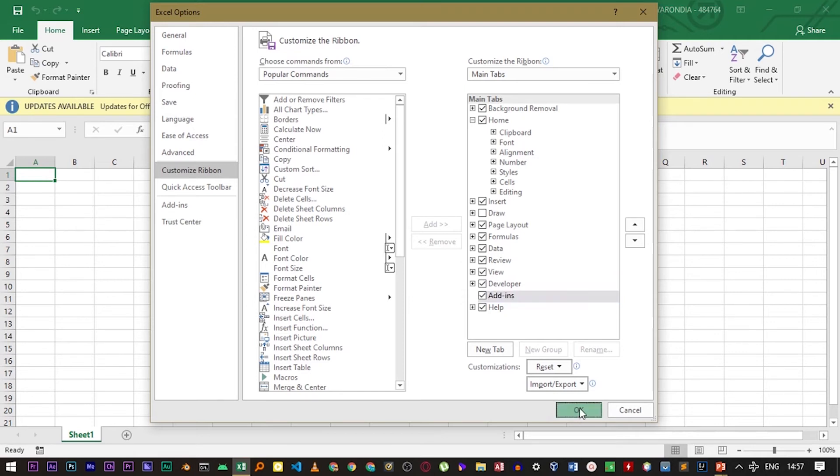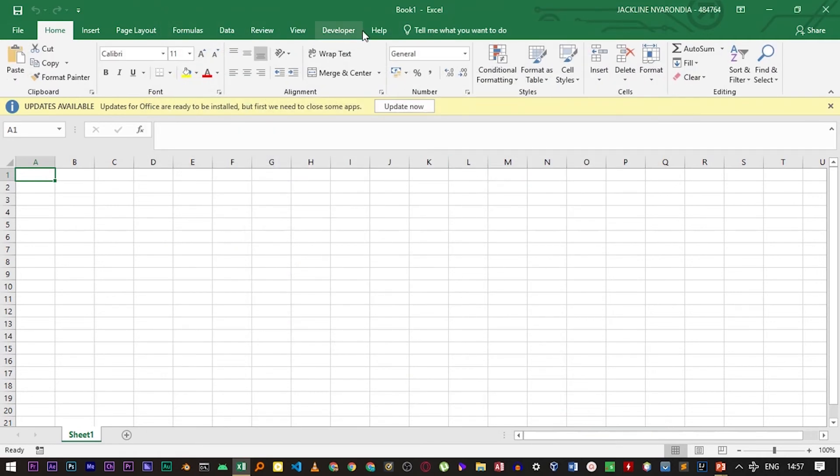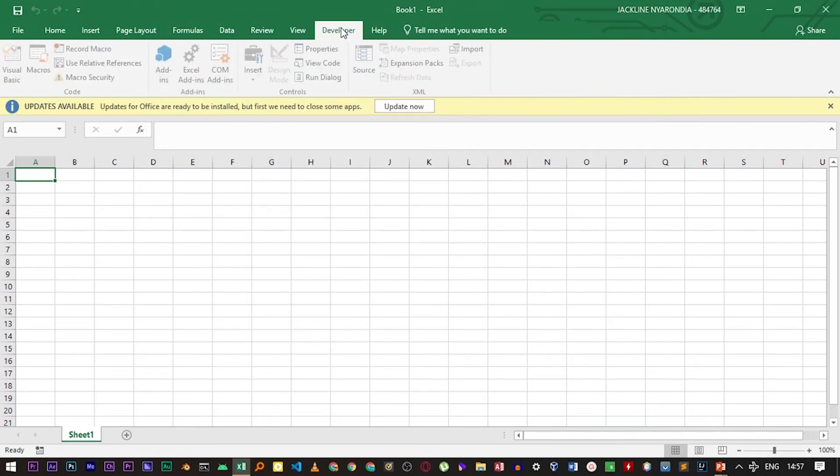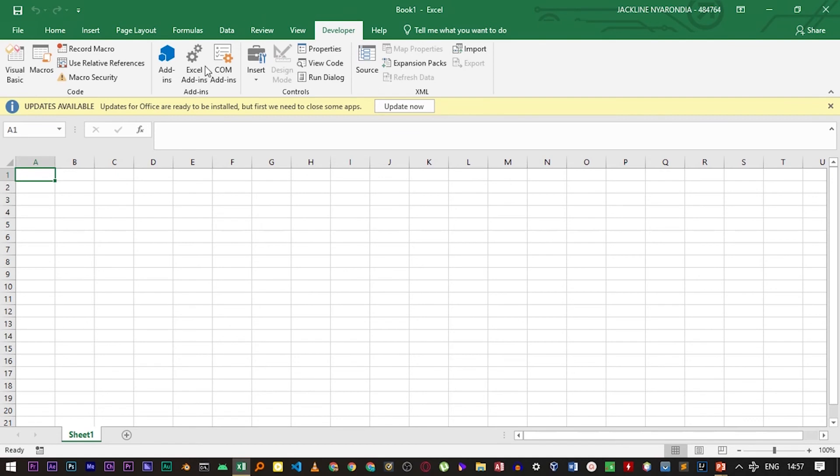After that, the developer option will be shown right here. Now you can use it to customize your Excel document as you wish. Thank you for watching.